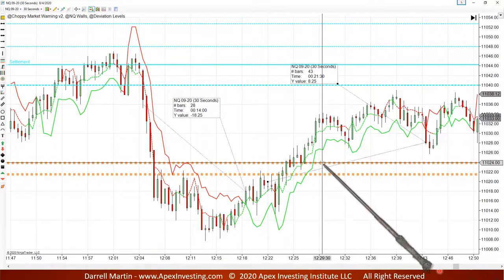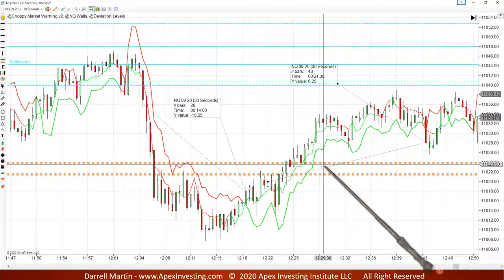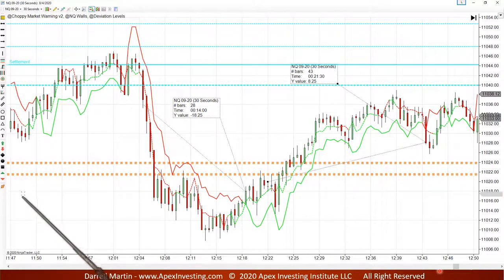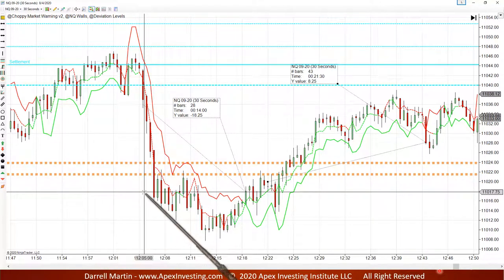What's 24 and a half points? 490 bucks. Was that worth sitting through all the noise all morning long for two and a half hours, sitting on your hands, waiting for things to set up? Again, that's just on one contract.